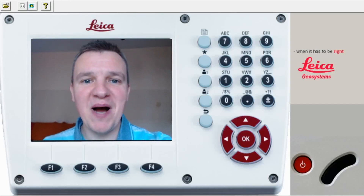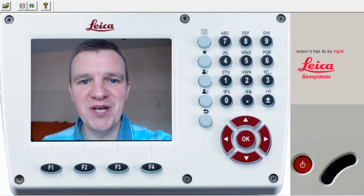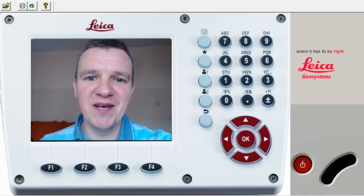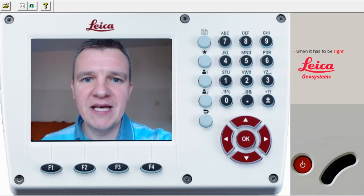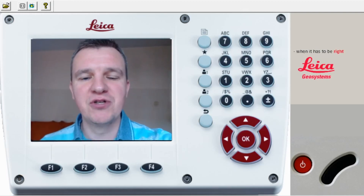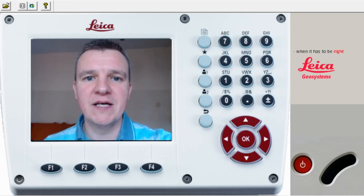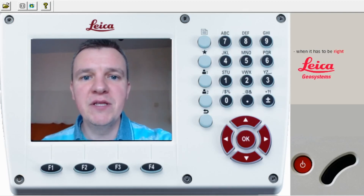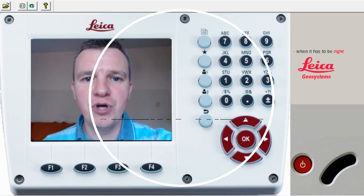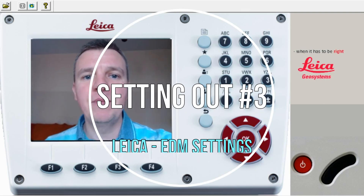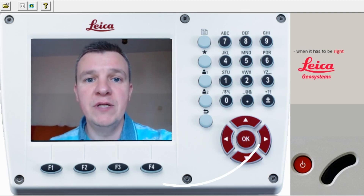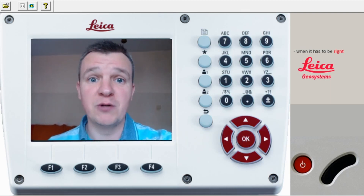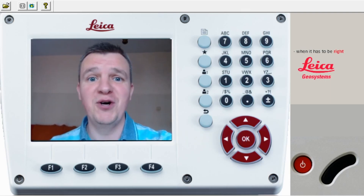Hi guys and welcome back to my site engineering channel. In today's video I'm going to show you the Leica Flexline software — that's the EDM interface. I'm going to open a new job, type in some coordinates which we'll use later in the programs, and set our EDM so we can start work.